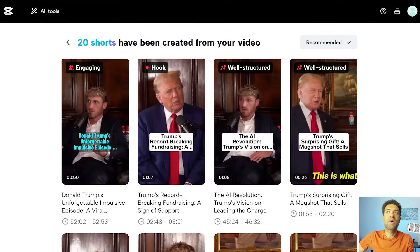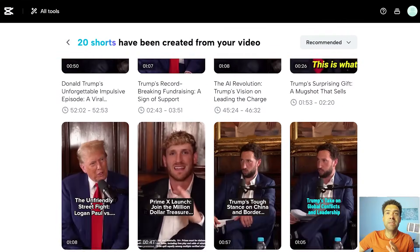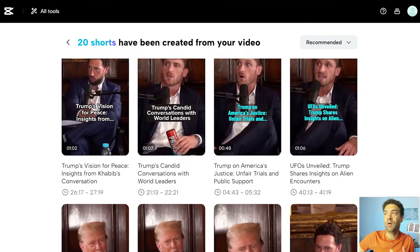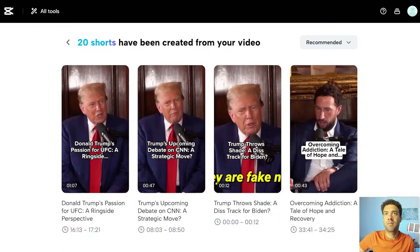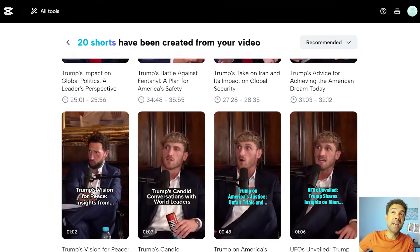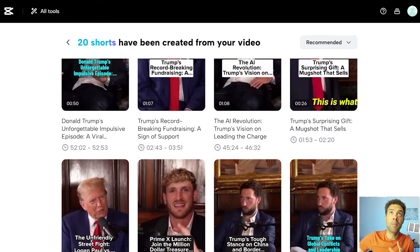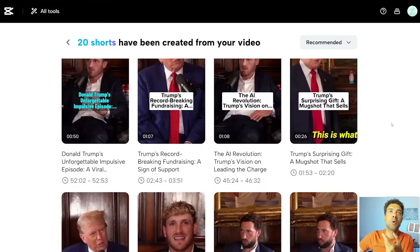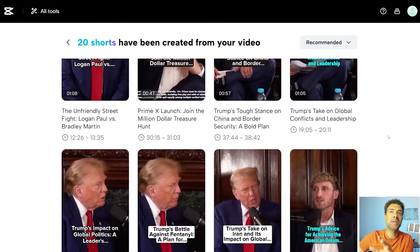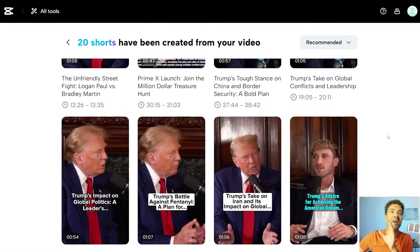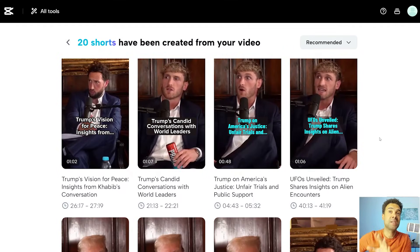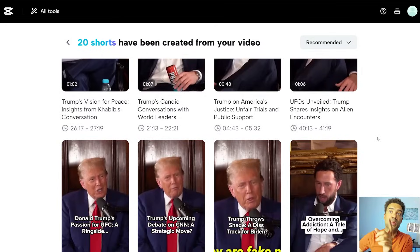When the CapCut AI has done its thing, it's given me 20 YouTube shorts from that Donald Trump long interview, compared to the 29 that Opus Clip gave me — so less than Opus Clip. But like I said, it's the quality of these clips that count. I'll let you know how many of these 20 clips were actually usable at the end of the video, when I talk about how many of the Opus Clip YouTube shorts were usable as well.